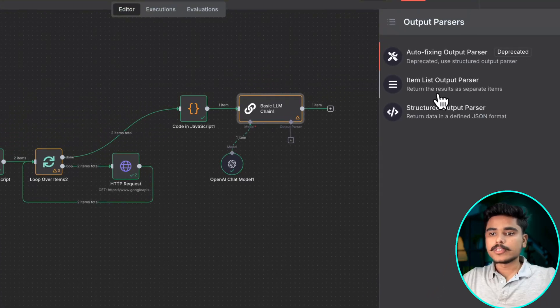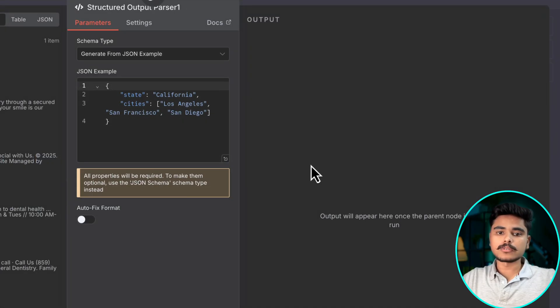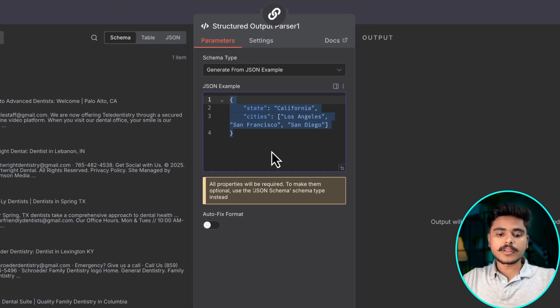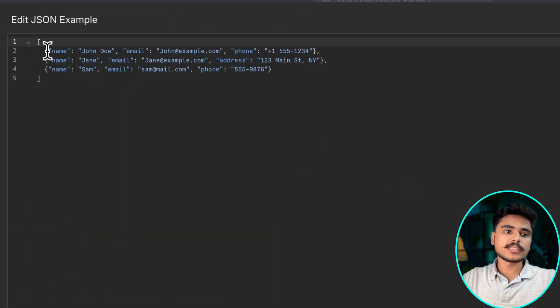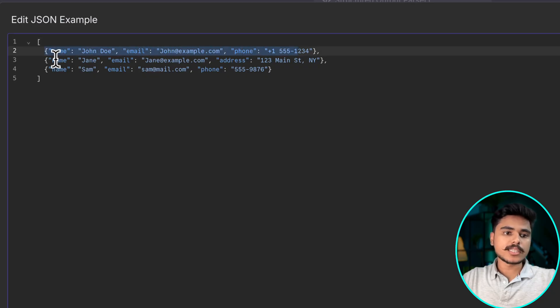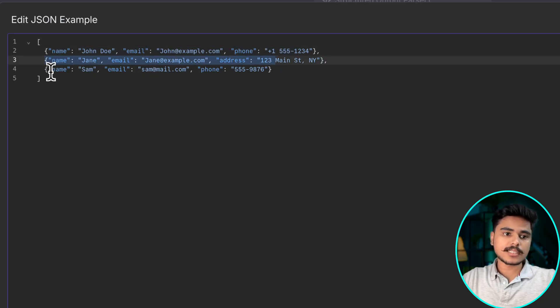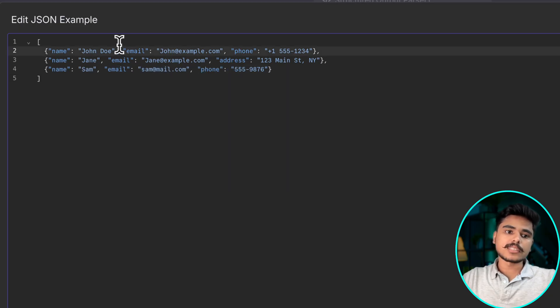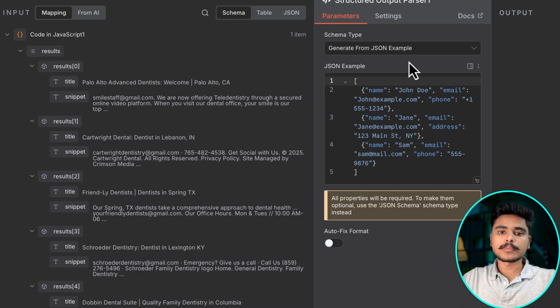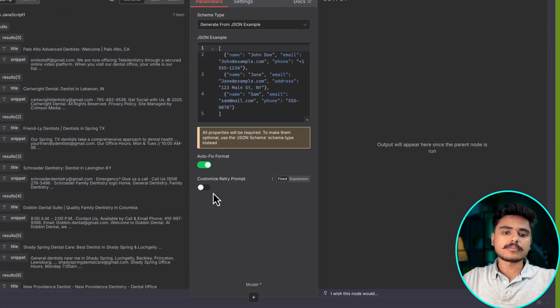We will use this non-deprecated structured output parser node. Here we will just define the examples of what kind of data is accepted. Name email phone is accepted. Name email address is accepted. Name email phone is accepted. It will see that email is common in all these examples and we will say auto fix the format for the input.